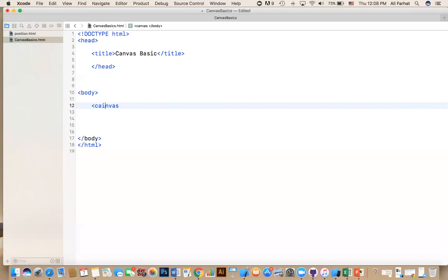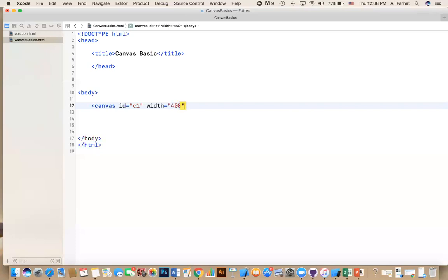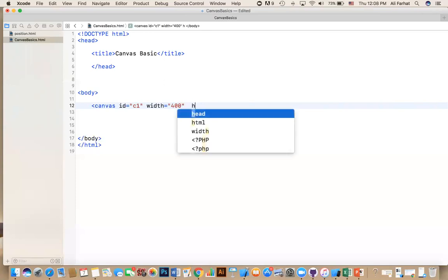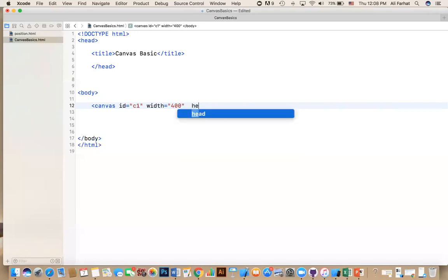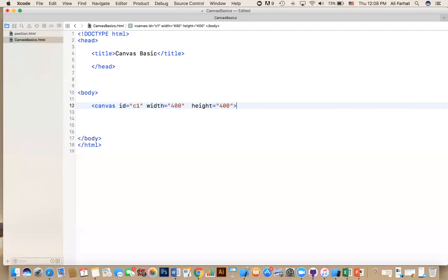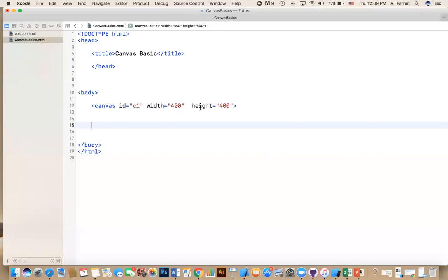First, I'm going to say the ID equal, and I'm going to give it some value. Remember, we use C1. And then I'm going to say the width of this canvas equal to 400. And the height of this canvas equal again, 400. So we define a canvas. The name of it is important. The width is 400 and the height is 400. So it is nothing but a square.